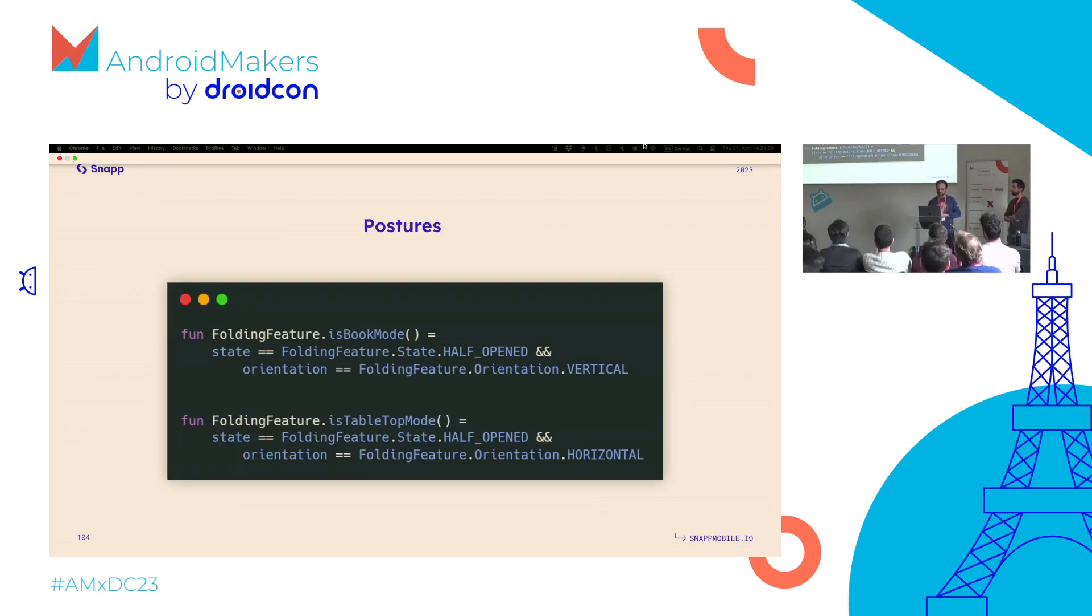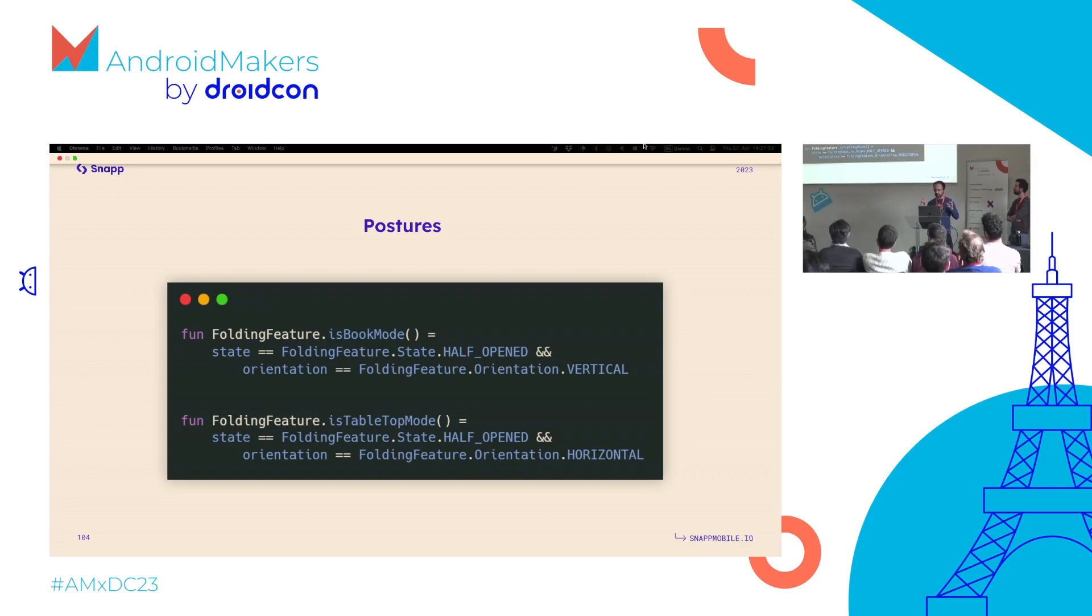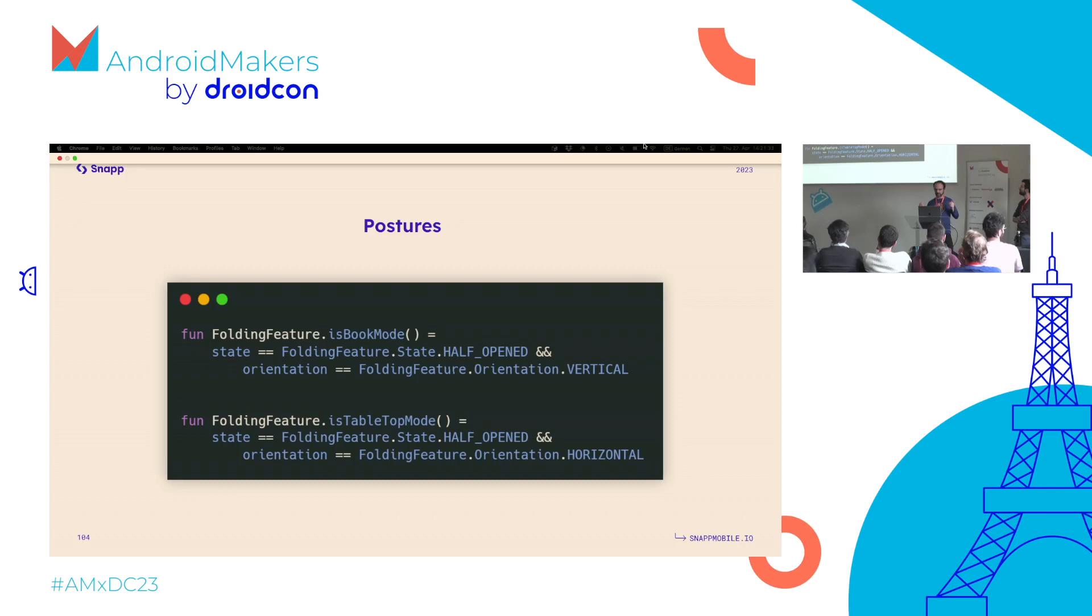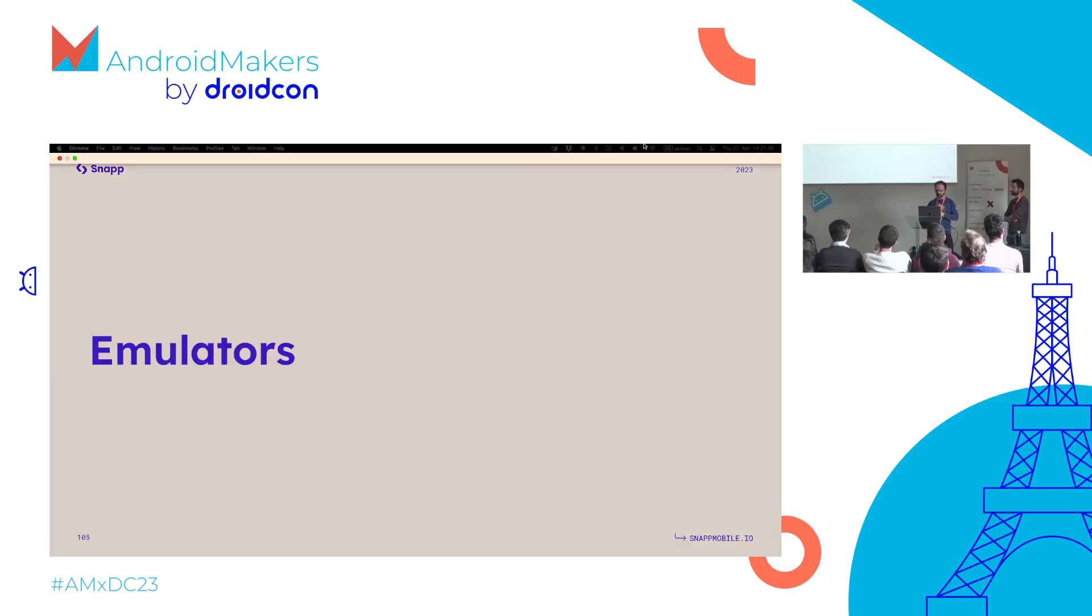Folding features also allow us to find out the posture of a device, whether it's in book mode or tabletop mode. For that, we need to use - this is an extension function in Kotlin - we compare or combine the comparison of the state and the orientation to see if the device is half-open vertically or half-open horizontally. Depending on this, our app can react accordingly.